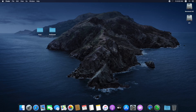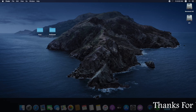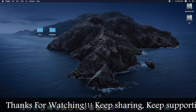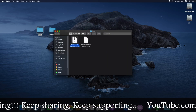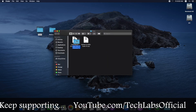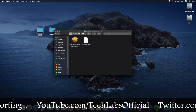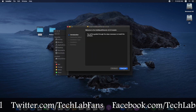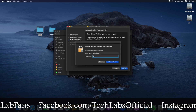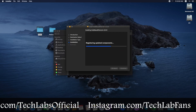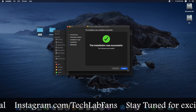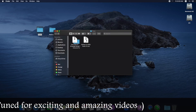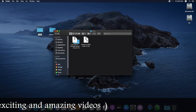Now that the EFI folder has been copied, it's time to install the fixes. Open the Fixes folder — here is the Ethernet fix. Open the folder, open the package, click Continue, Continue, Install, and enter your password. Click Close when done.